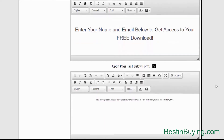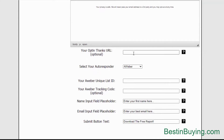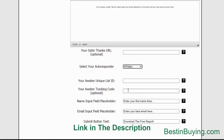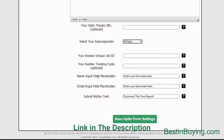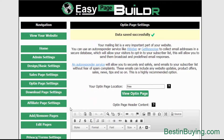If you want to change the text above your opt-in form and text below your opt-in form, again just point and click. The opt-in thanks URL — that's optional. If you want to have a thank you URL after they have opted in, you can put that in there. Select your autoresponder from a simple drop-down menu. If you want to choose GetResponse or Aweber, or if you want to choose any other autoresponder, just paste your code in there. For Aweber for example, just add your unique list ID and that's it. You can put your tracking code in — optional. You can also manipulate the Input Field Placeholder, Email Field Placeholder, and the Submit Button Text. Very simple. Once you've done everything, just click Save and that's it done.